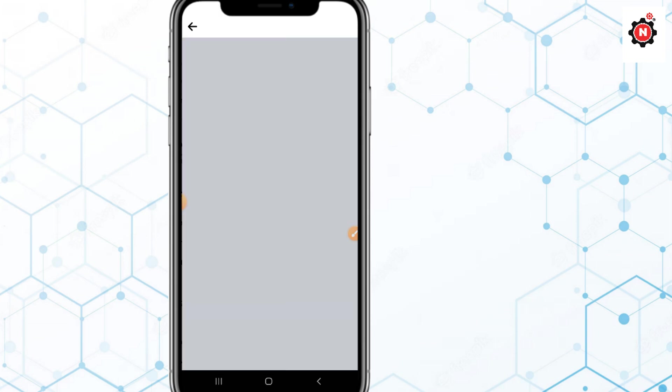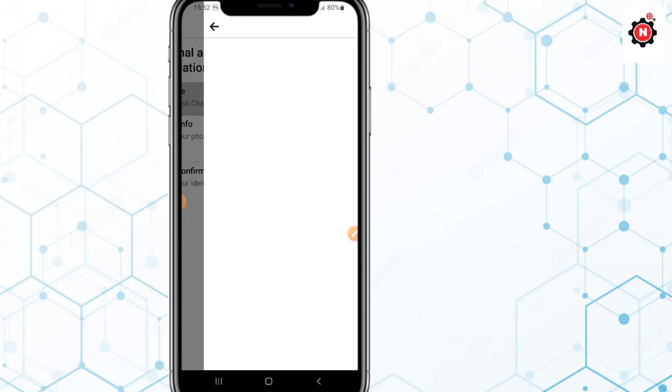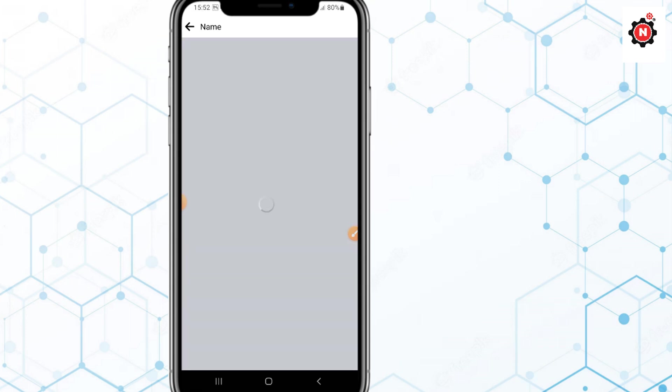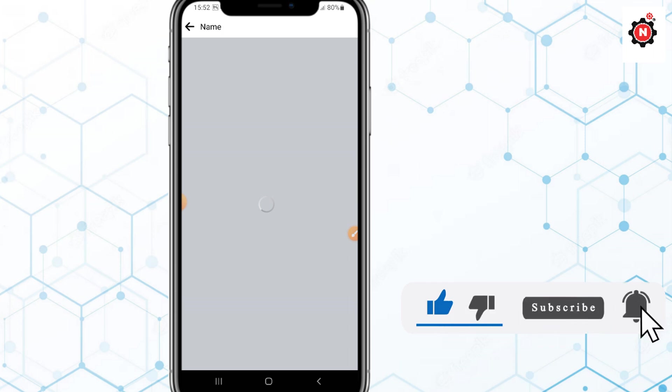Click on Account Information, then just click on Name. After that you can change the name here. But if you have changed the name within 60 days, then you are not able to change it.